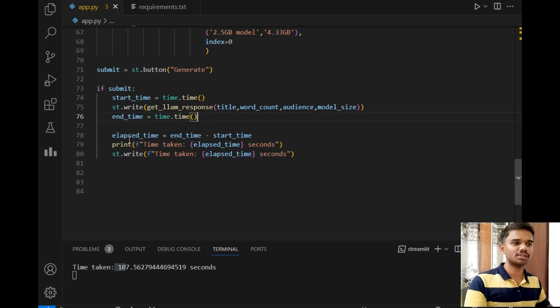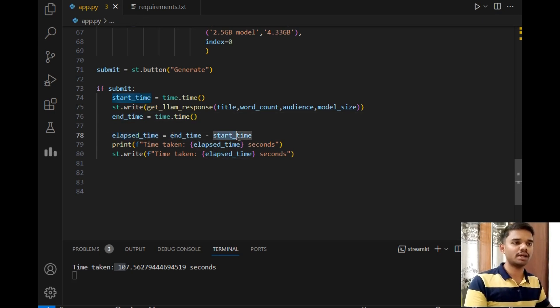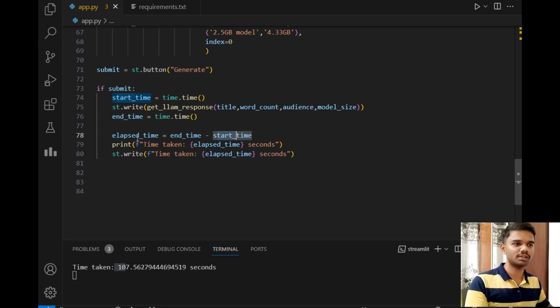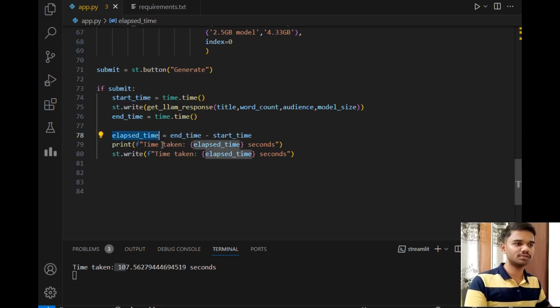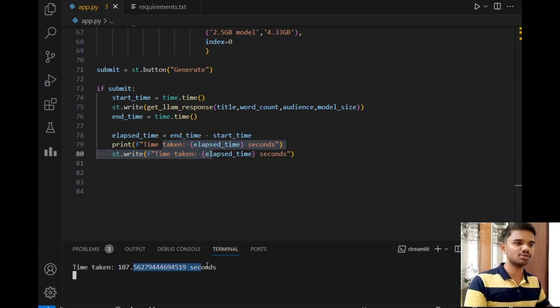After that, this function will get called which will end the time. Elapsed time will be calculated by end time and start time, and the time taken will be stored in this elapsed_time variable. Then simply, we will print this variable in the command prompt and also on the output screen, which is this.